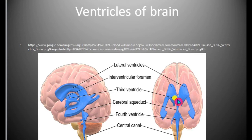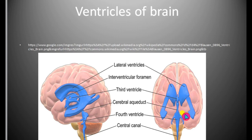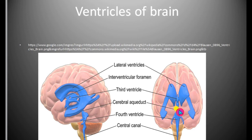The cerebrospinal fluid removes all the waste, metabolites, and toxins present in the brain, and transfers them into the blood vascular system.